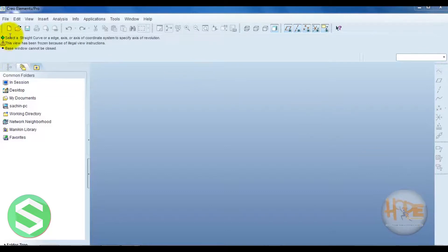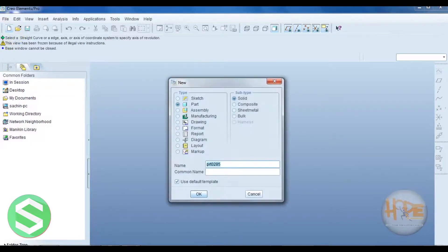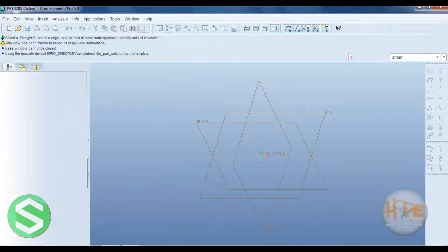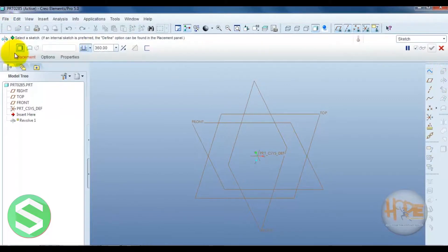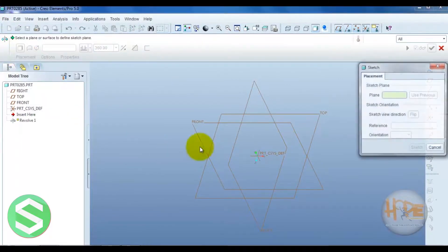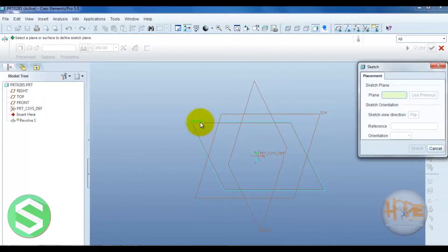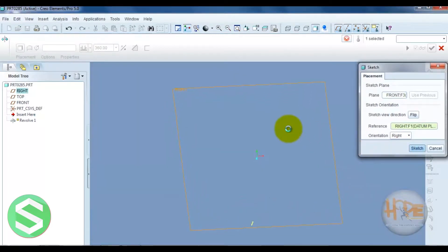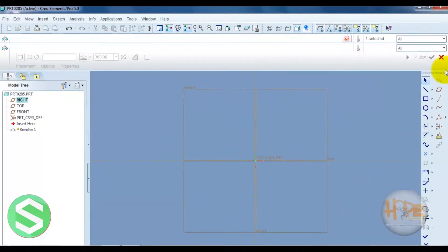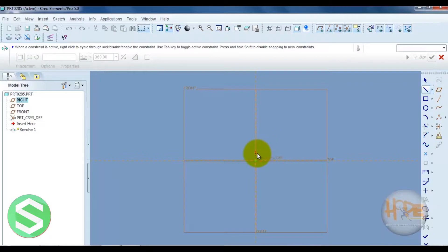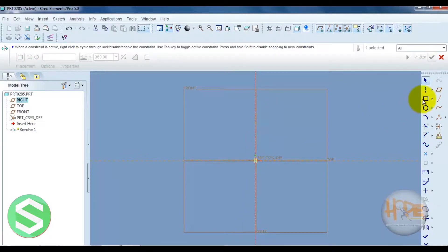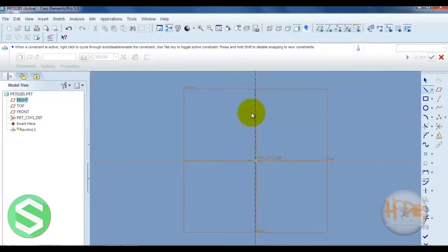To open the part, select the revolve, placement, define, front plane, sketch. Draw the geometry center line. Now draw the sketch.